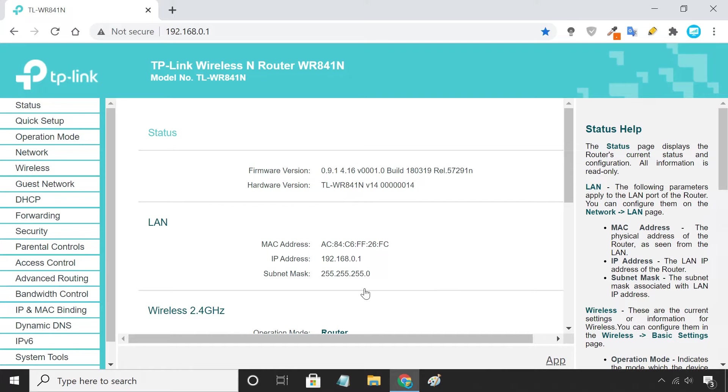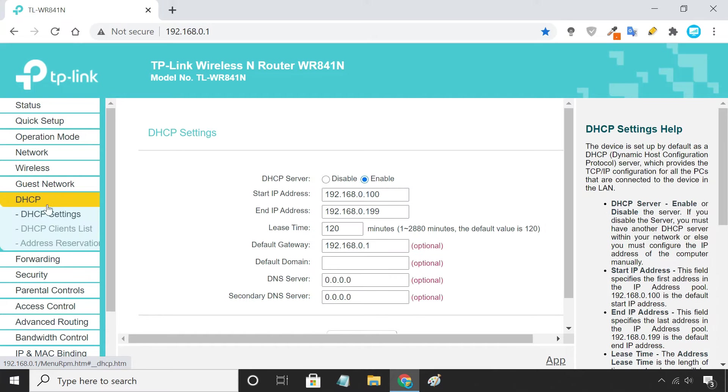To assign an IP reservation, you need the MAC address of the device. To do that, look for DHCP clients list.